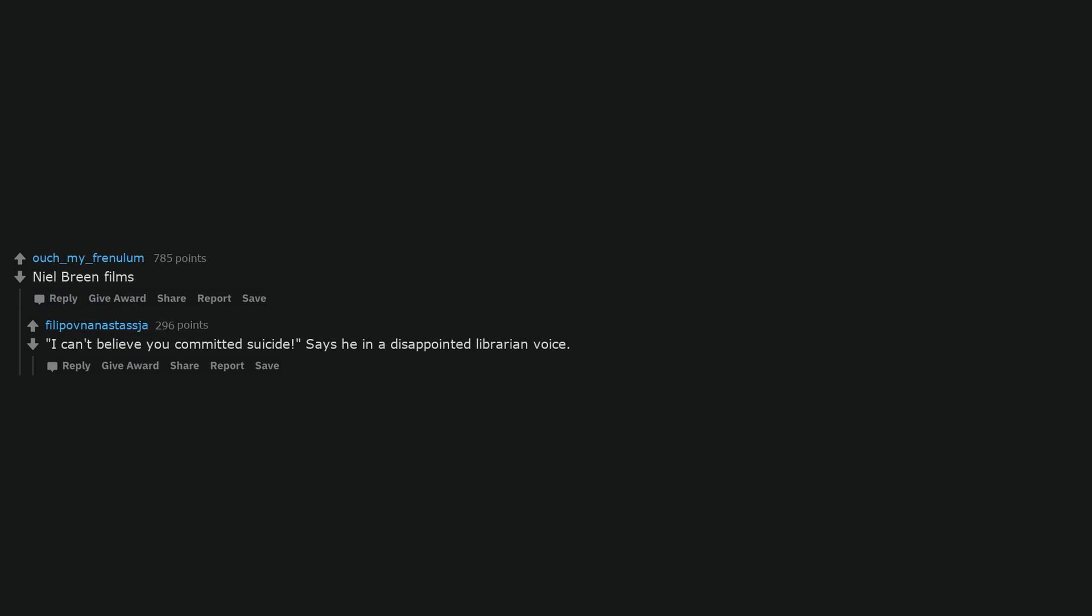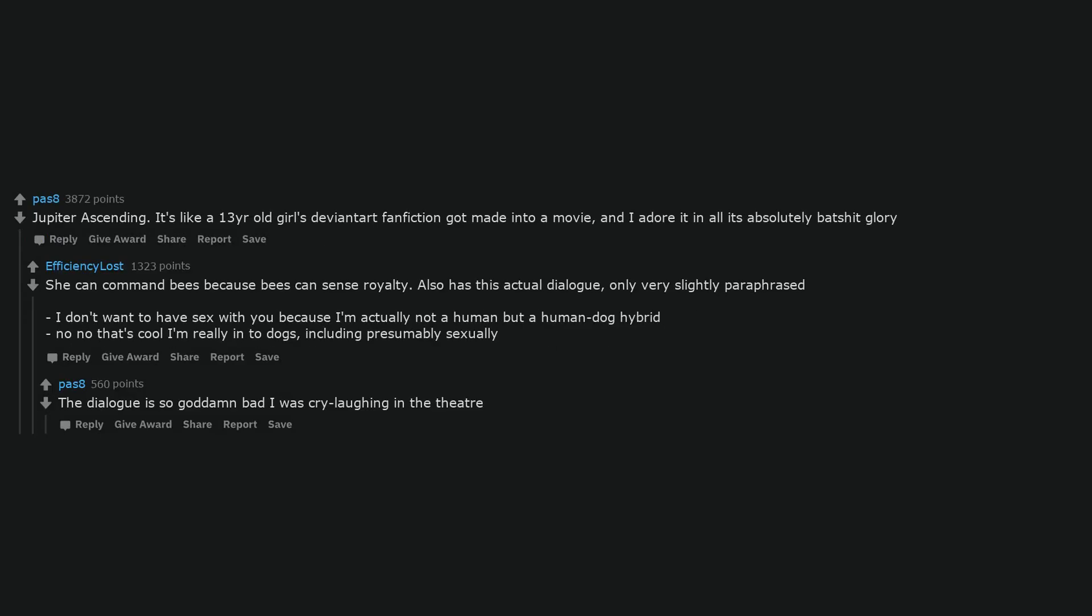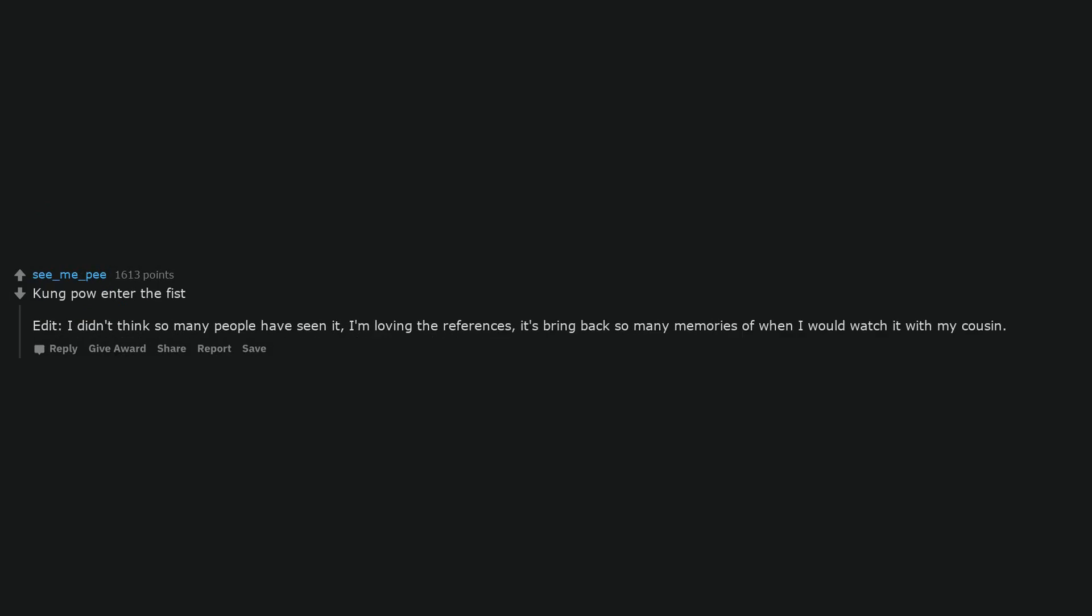Neil Breen Films. I can't believe you committed suicide. Says he in a disappointed librarian voice. Jupiter ascending. It's like a 13 year old girl's deviant art fanfiction got made into a movie and I adore it in all its absolutely batshit glory. She can command bees because bees can sense royalty. Also has this actual dialogue, only very slightly paraphrased. I don't want to have sex with you because I'm actually not a human but a human dog hybrid. No no that's cool I'm really into dogs, including presumably sexually. The dialogue is so god damn bad I was cry laughing in the theater.